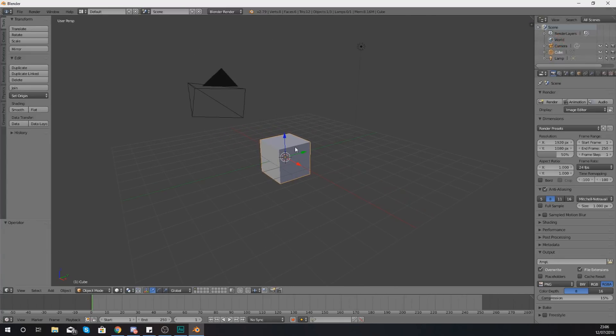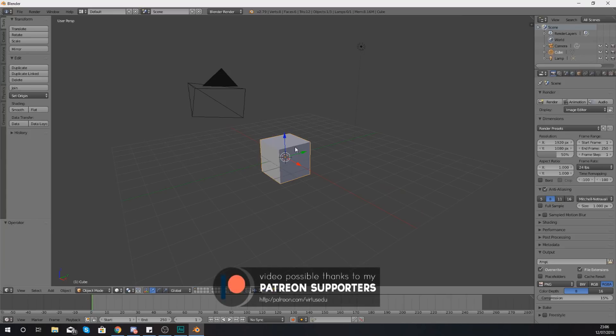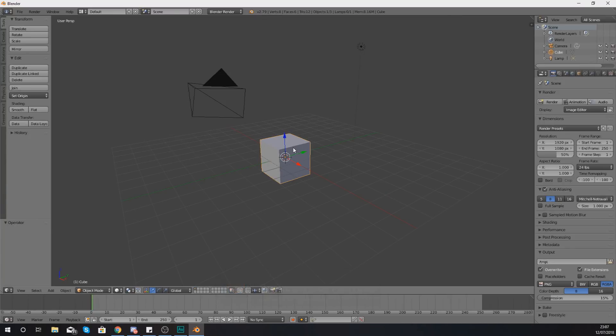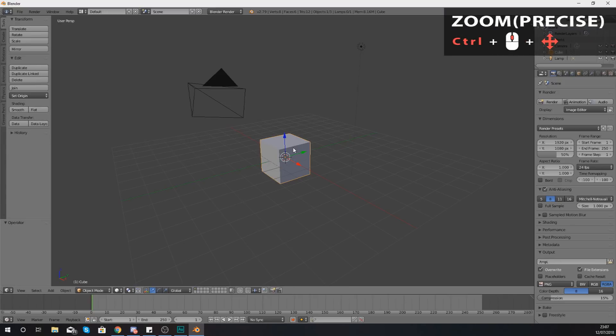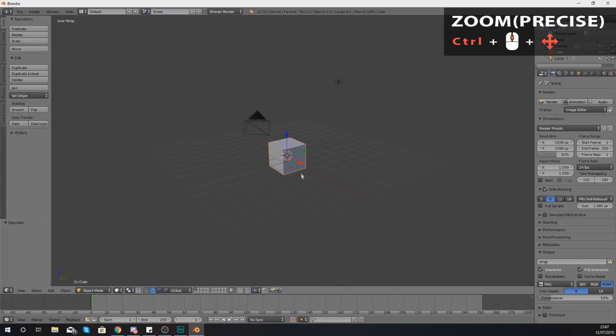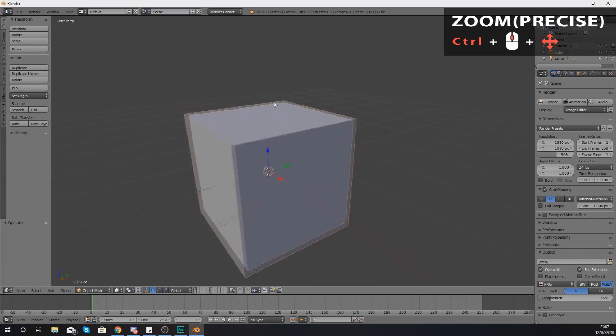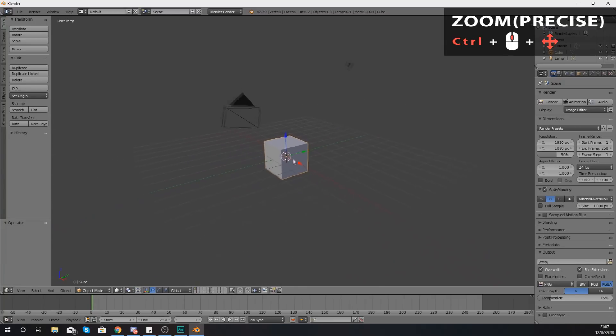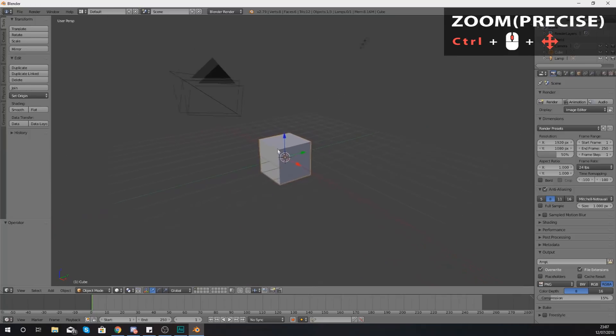Moving on from there, what you're going to be doing to move backwards and forwards so you can get closer in is you're going to be holding down Control and the middle mouse button, and then you're just moving your mouse backwards and forwards. That's essentially going to allow you to zoom in and out with a bit of precision.